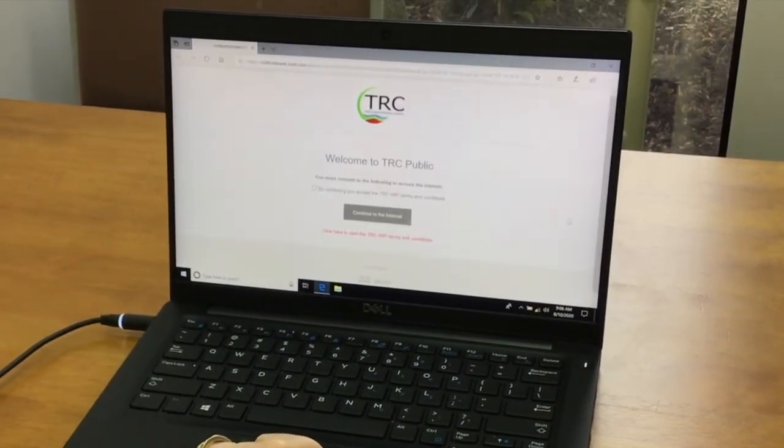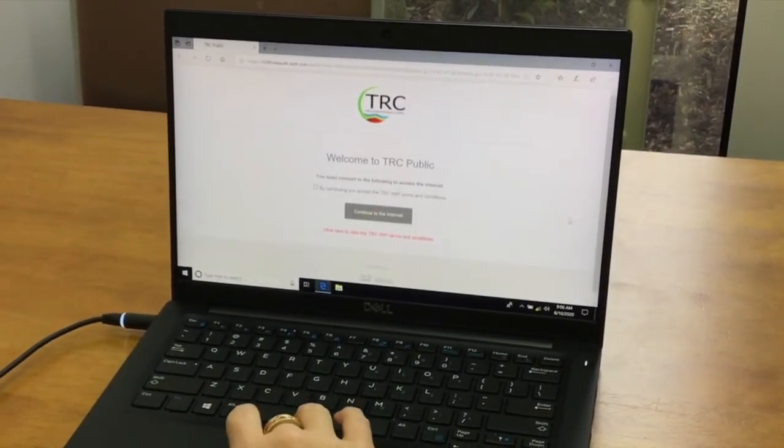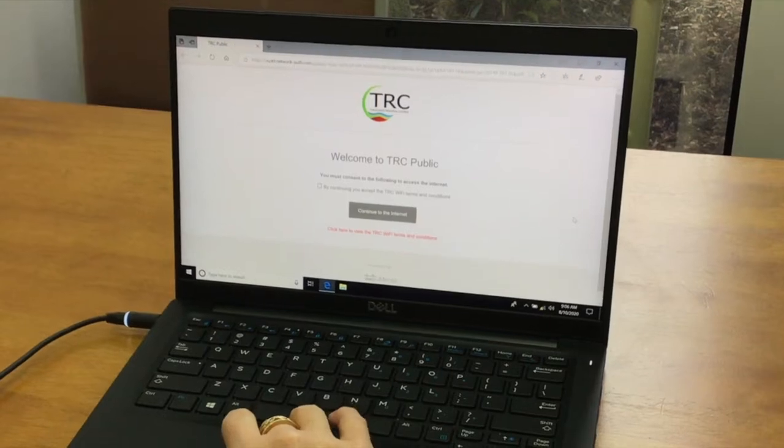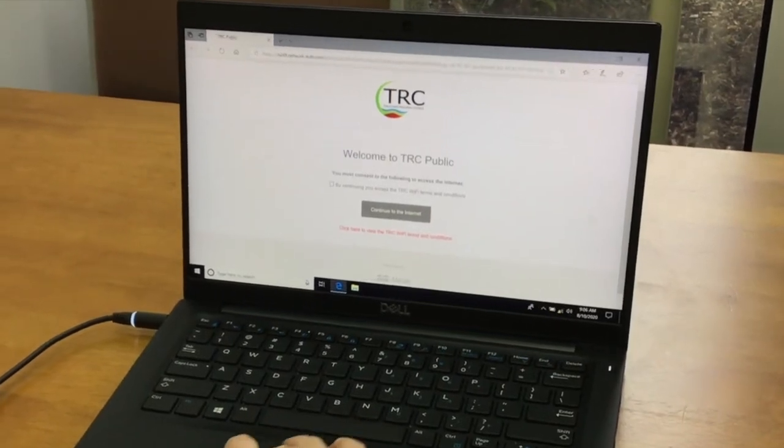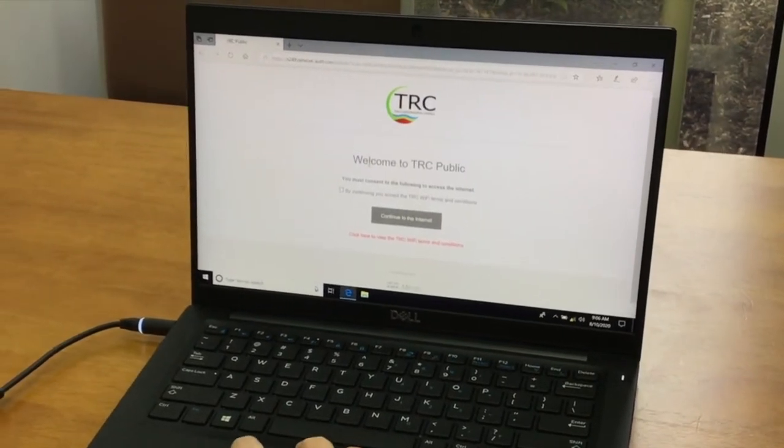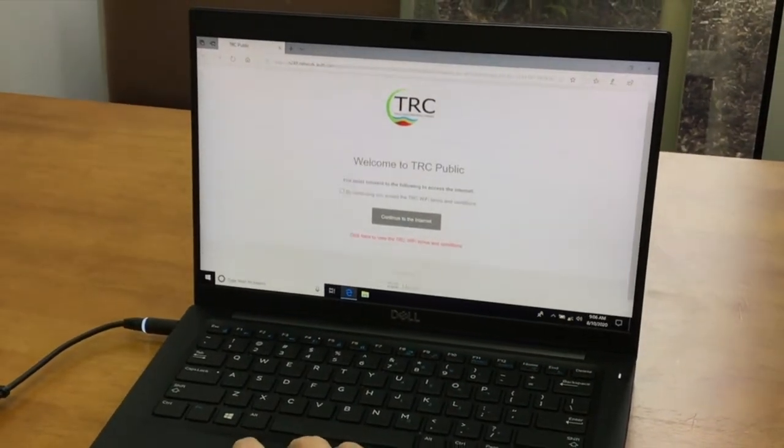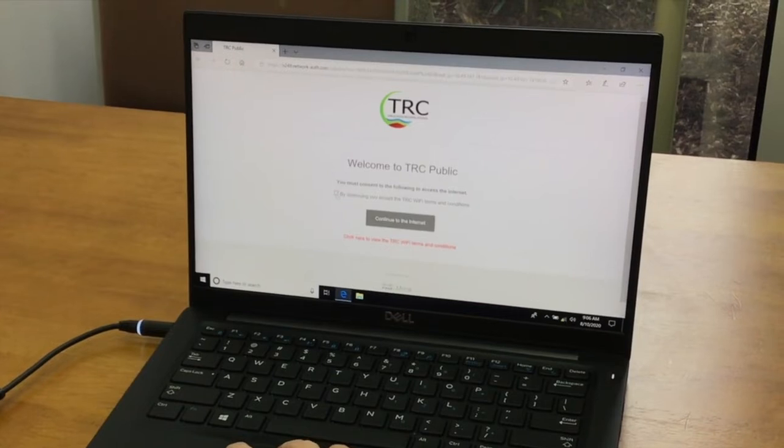A web page will open where you will need to accept the terms and conditions by ticking on the box in the middle of the page.